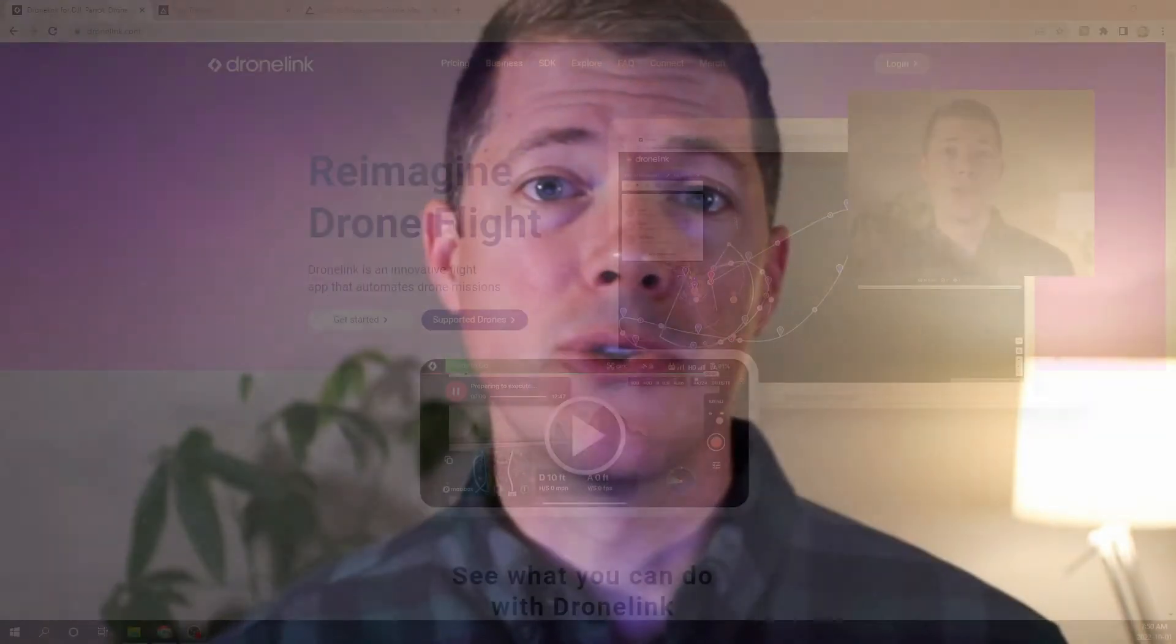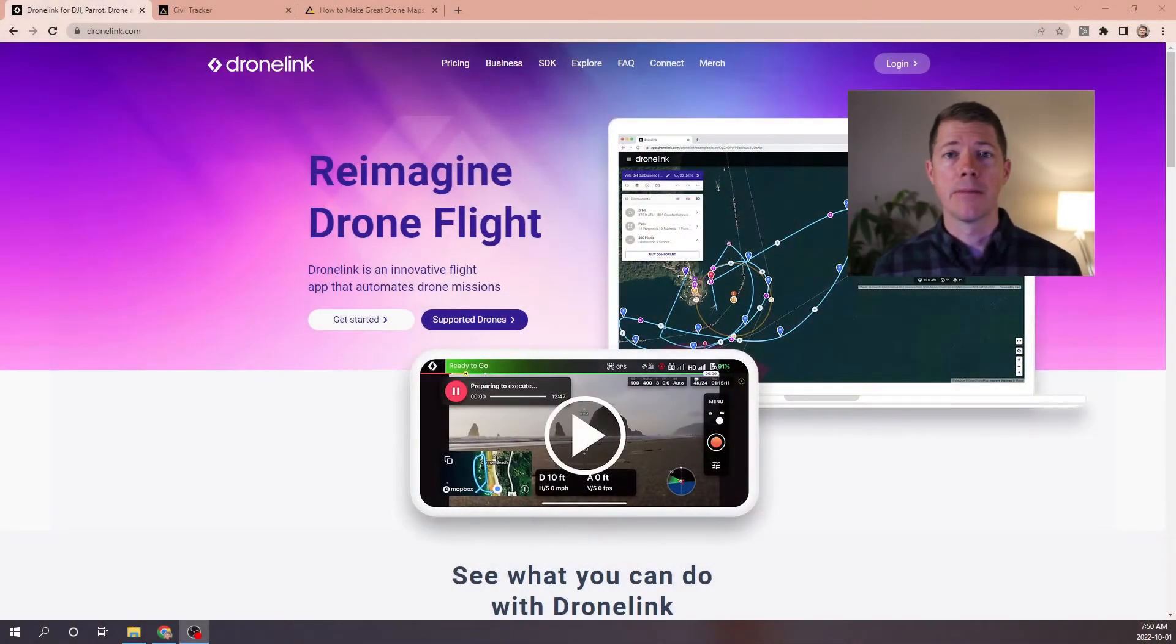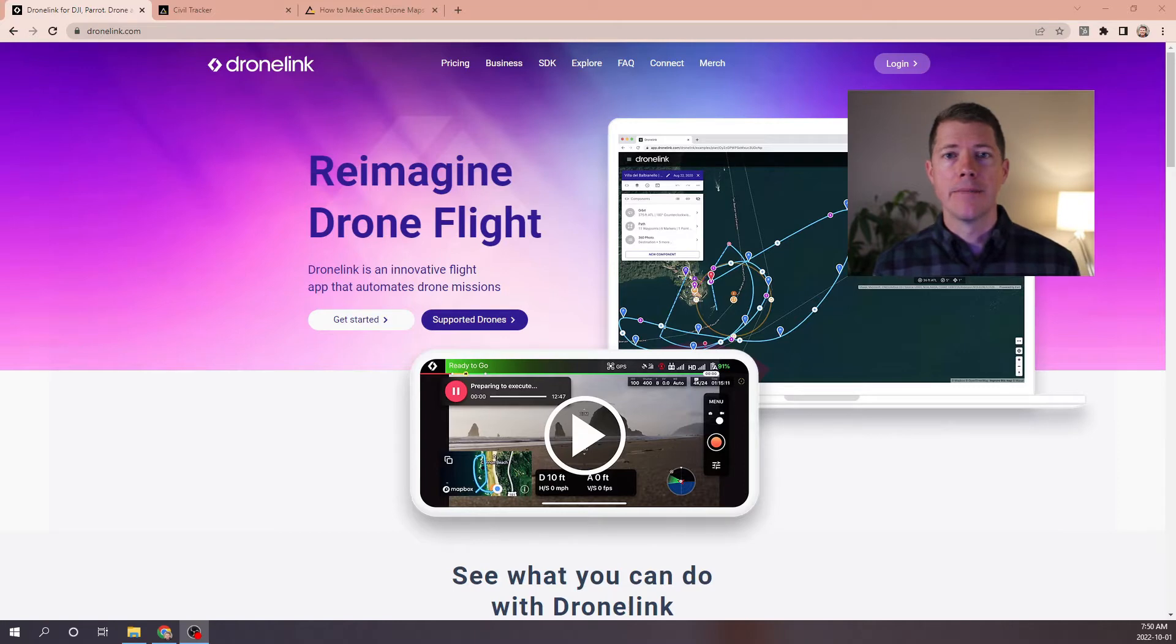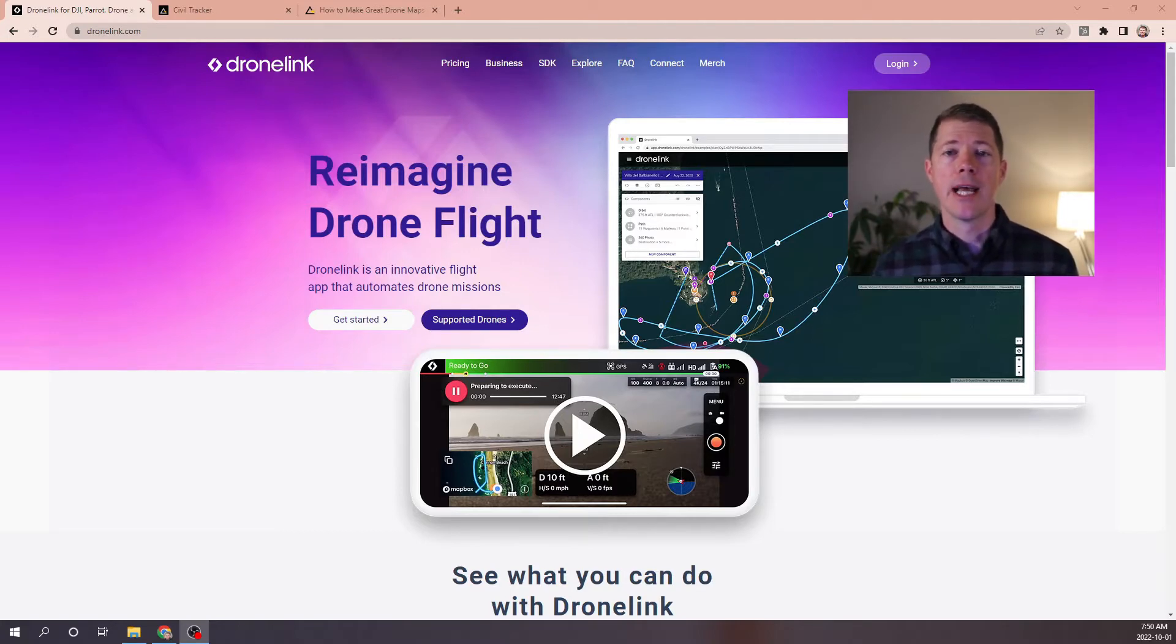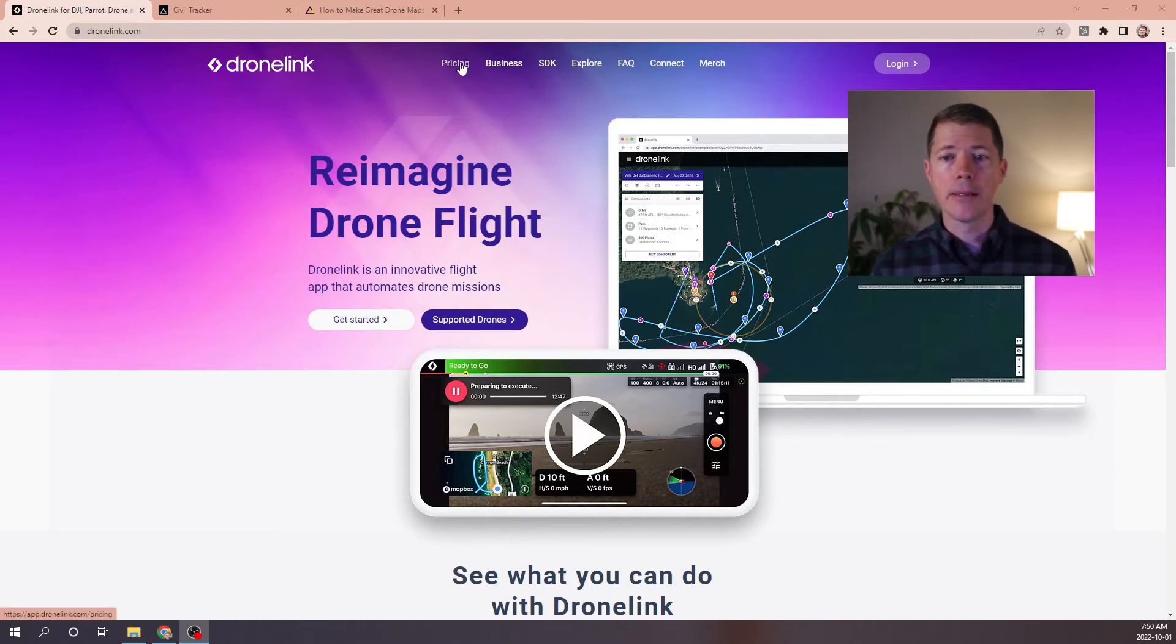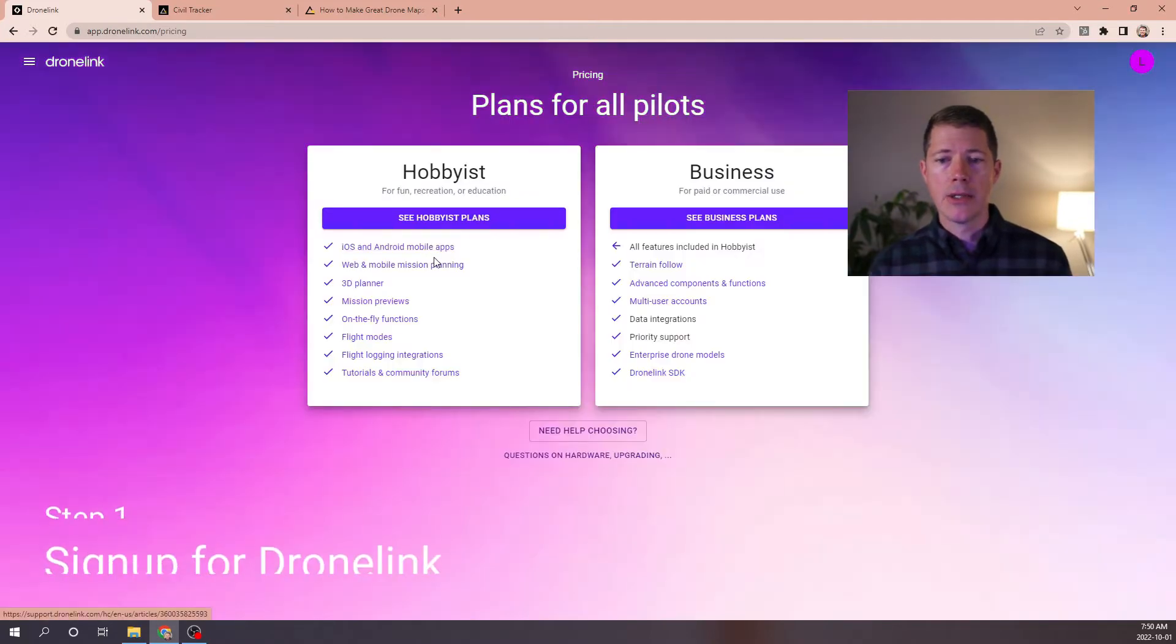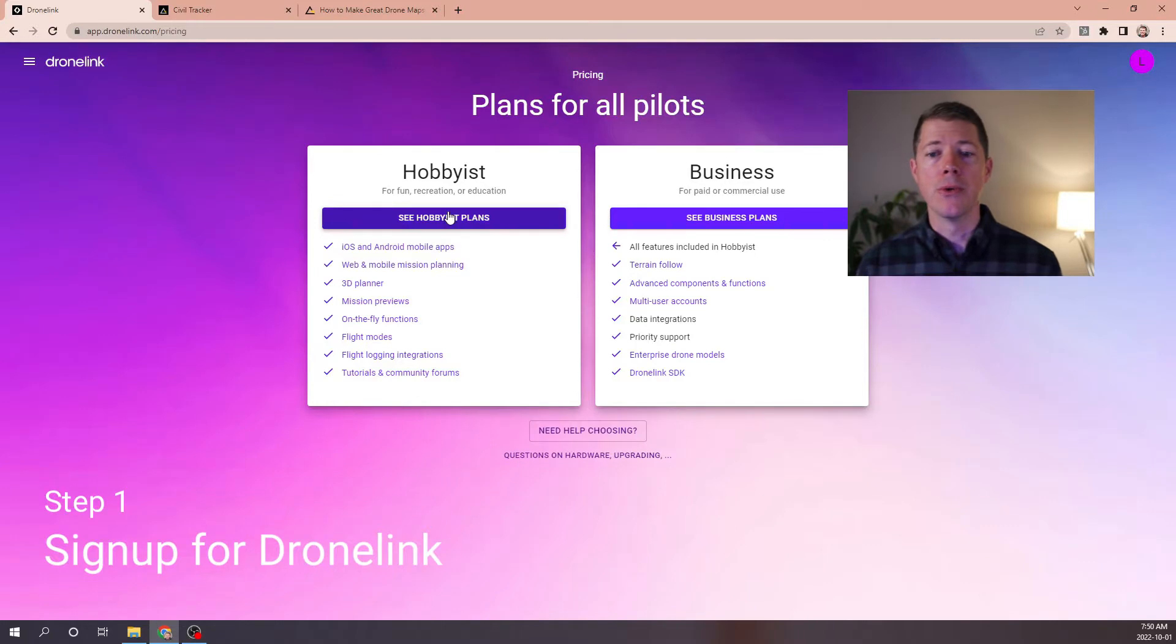Today the autopilot app we're going to look at is DroneLink. DroneLink is one of my favorites, especially when I use the Mini 2 or the original Mini drone, just because it's so simple and efficient. So we're going to walk through the whole process. First, starting at DroneLink's homepage. If you haven't signed up yet, you're going to have to sign up and do that by going to the pricing page. And through that, you'll decide whether the hobbyist plan or the business plans are right for you.